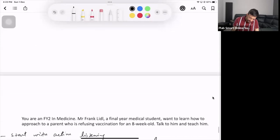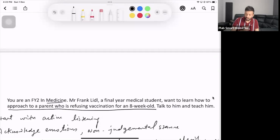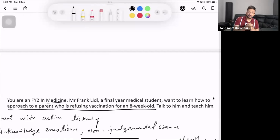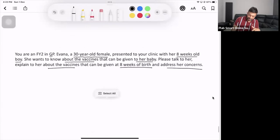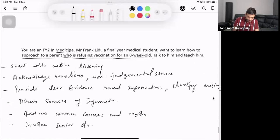Another scenario you might come across: you are a medical student who wants to learn how to approach a parent who is refusing vaccination for an eight-week-old. The parent is refusing the vaccine, and you need to explain to the student how to talk to a parent in that situation. In this scenario, you're talking to a mother who is concerned about vaccination because her child is eight weeks old and due for many vaccinations.